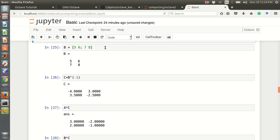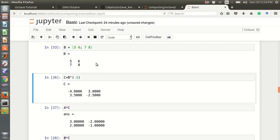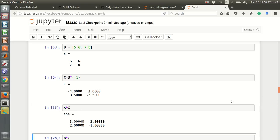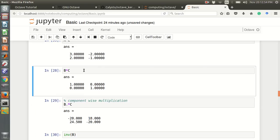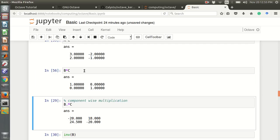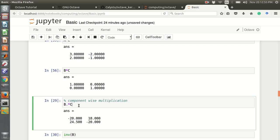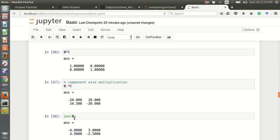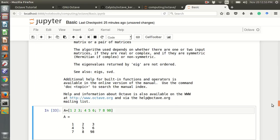This is matrix B. We can find the inverse of B — assign C equals to inverse of B. We can multiply A and C as standard matrix multiplication, or use B dot star C for component-wise multiplication. We can find the inverse of a matrix using the inv() function.